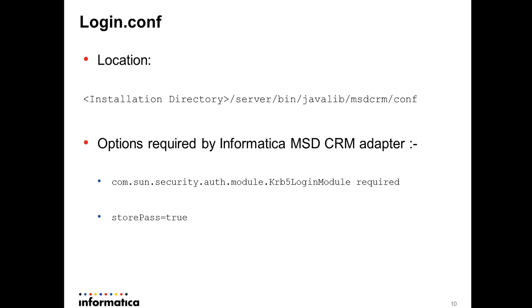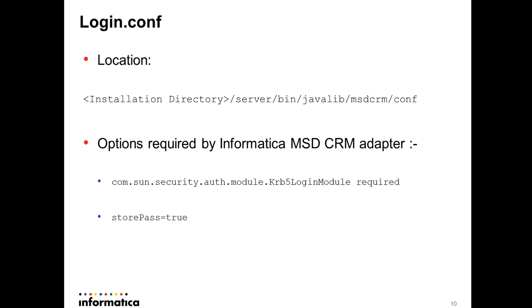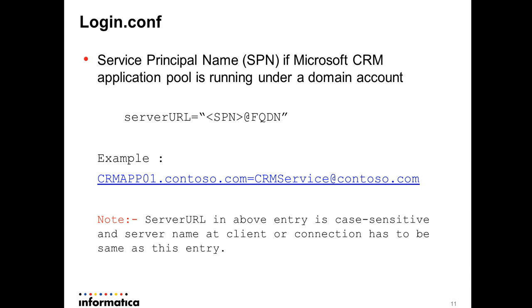Now we move on to login.conf. The location of this file is under server.bin.java.lib.msgcrm.conf. There are a couple of options that you need to configure for Informatica adapter. One entry requires krb5_login_module class which you need to configure as it is. Then you specify storePass equal to true. It means that the login module will store the username and password obtained from the callback handler, so that it will never prompt the user again to enter the password once it has acquired the details from user.